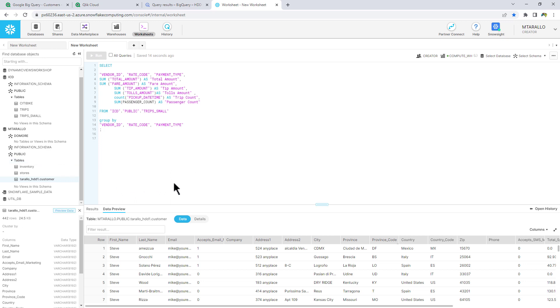Now we're going to move that data from the public schema, and we're going to put it into a production area of Snowflake. Now I'm using the same connection here. It could be a different Snowflake connection if you wanted to.